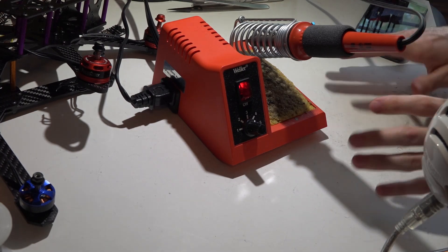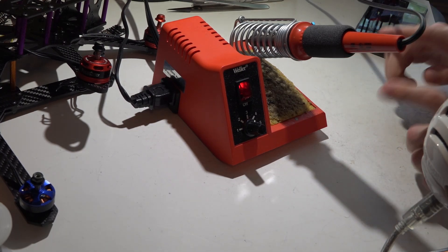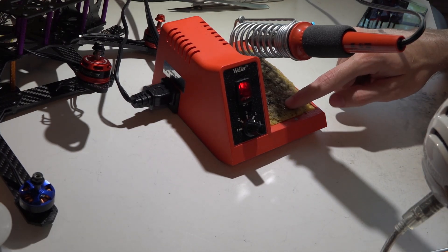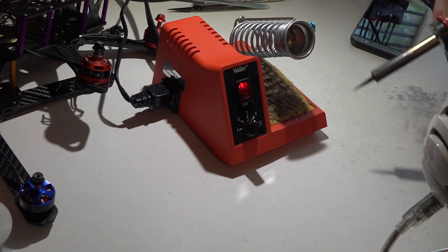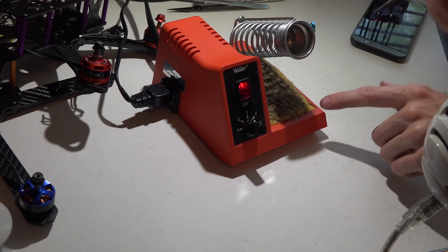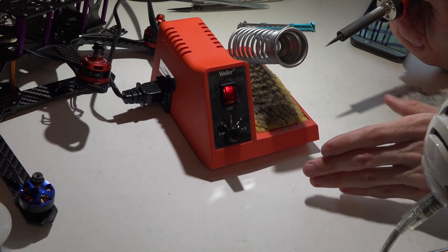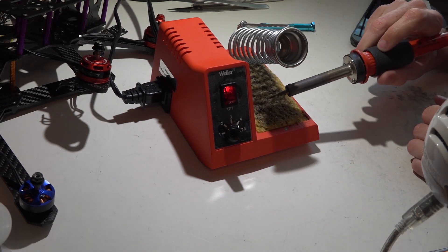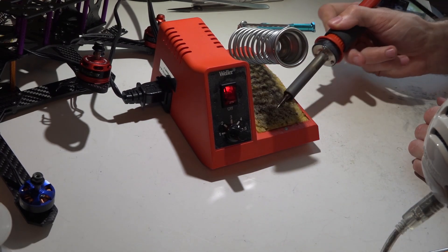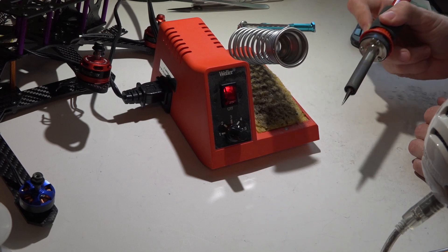Whenever I solder, I use a little station like this. You do not have to use a station like this, but the one thing I do recommend is to clean your soldering iron. I use this wet sponge, and it doesn't have to be a sponge, you can use a paper towel or anything like that.